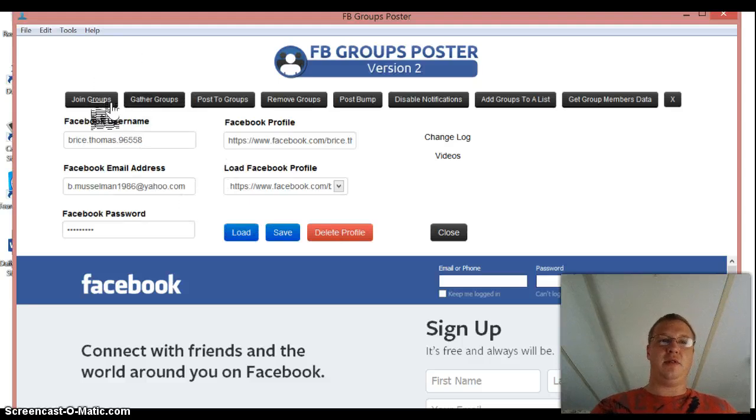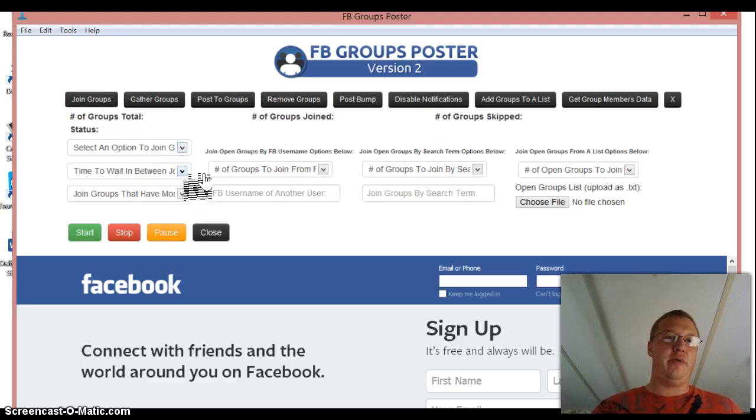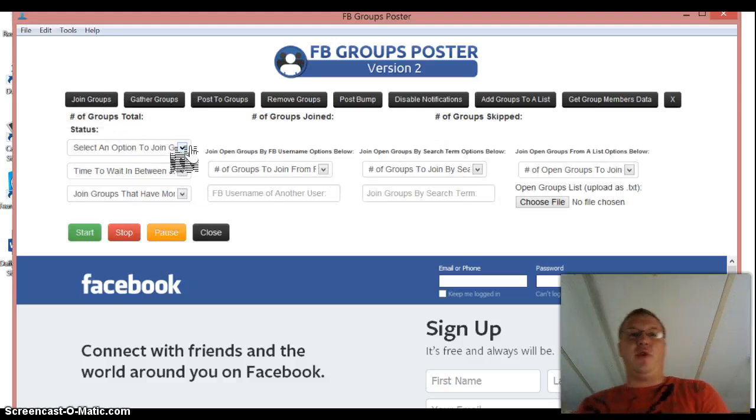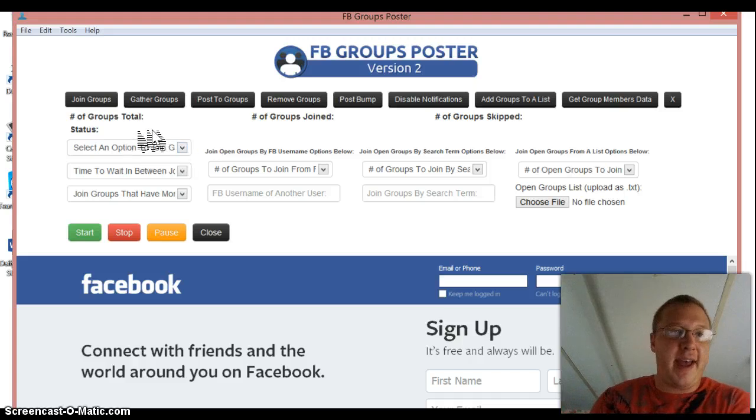The reason that you do that is next time that you open this groups poster, all you have to do is click load like that and you see it pops up all of your information. So then once you do that, you don't got to click anything else. Once you have all this info, if you want to join some groups, all you got to do is click join groups.